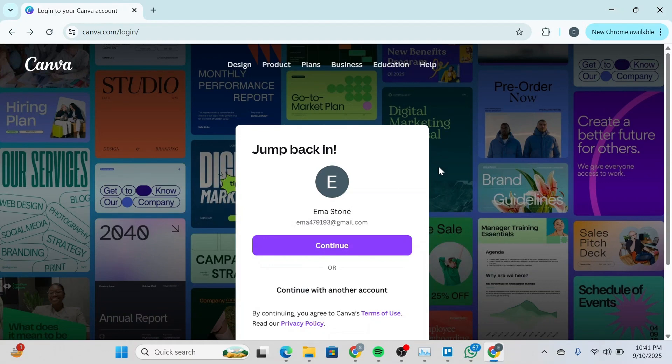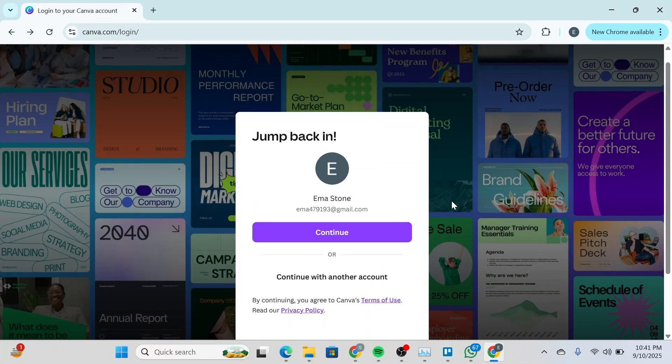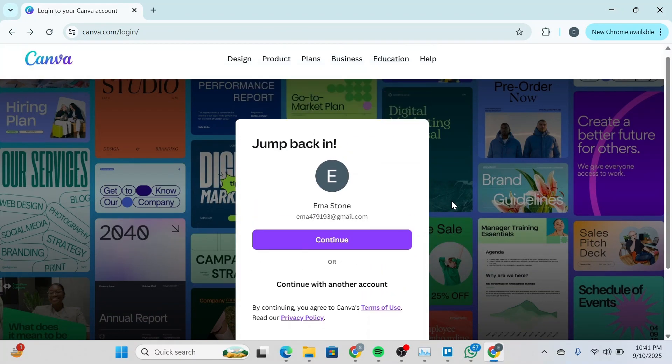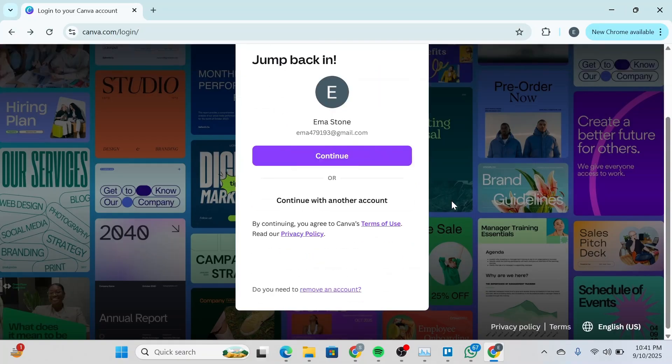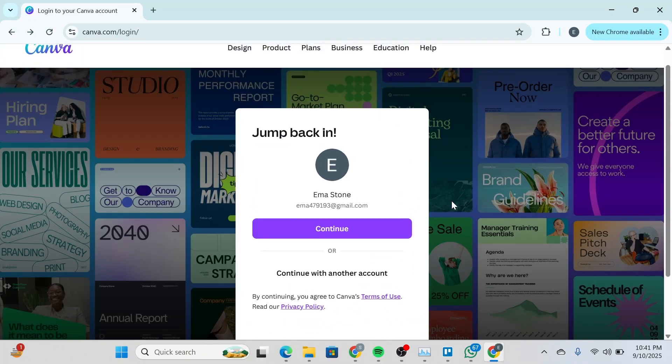How to get a Canva Pro subscription for free. Hello guys and welcome back to your channel. In this video, I'm going to show you how you can get a Canva Pro subscription for free. So let's get started.